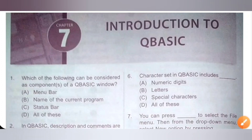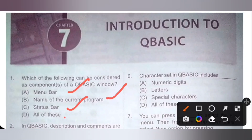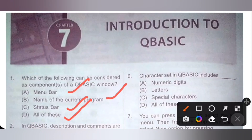First question: which of the following can be considered as components of a QBasic window? Menu bar, name of the current program, and status bar are all considered components of a QBasic window. So the correct option is option D — all of these.